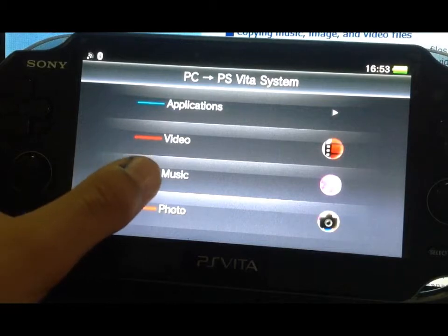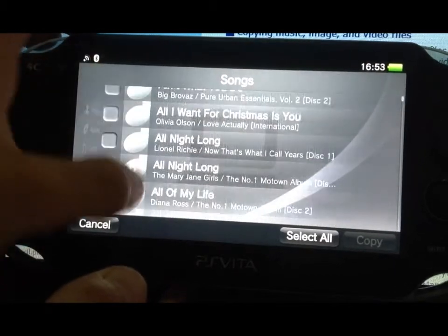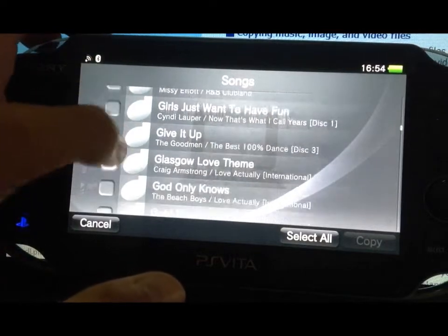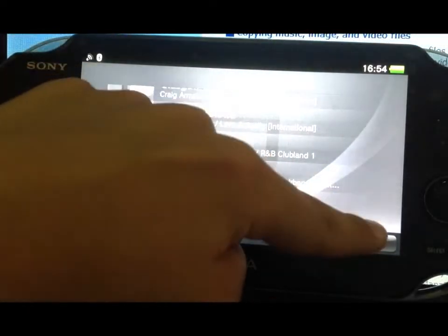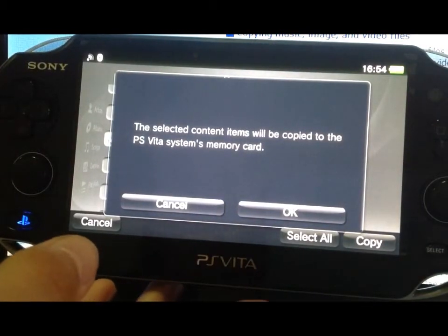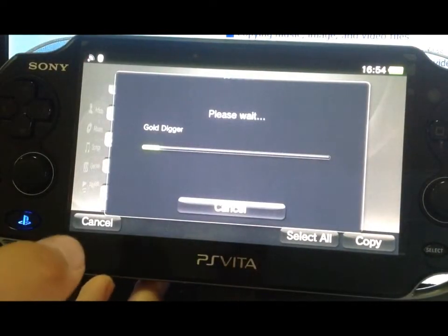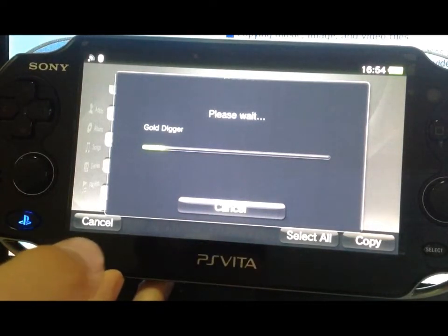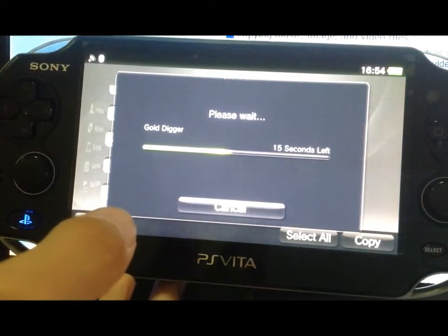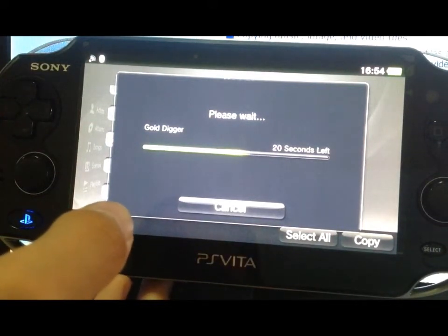It will automatically bring you to your music and bring up the whole list of songs you have on your laptop. Just pick a random one, click the Copy button in the bottom right-hand corner, and the selected content item will be copied to the PlayStation Vita memory card. Depending on how many songs, photos, or videos you do, it'll take a varying amount of time. Earlier I did around 70 photos and it took about five minutes. This is going to take about 10 to 15 seconds.